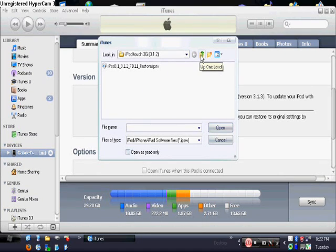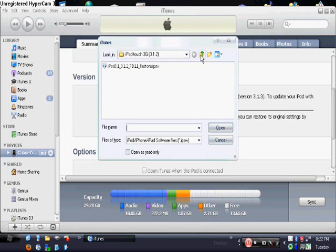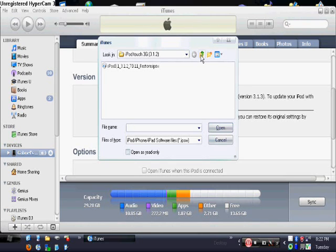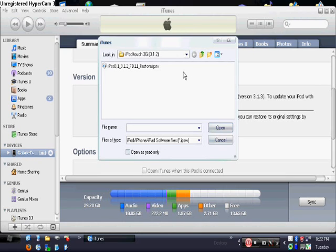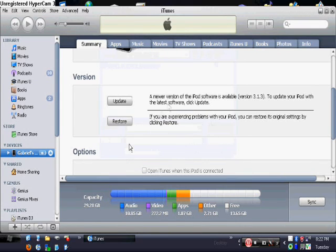I'll also have a link in the description to this website, ModMyEye.com. It has a whole bunch, pretty much all the firmwares that are out there. So just download the 3.1.2 or whatever one you want to use. And you click it, you open it up, and it will work.